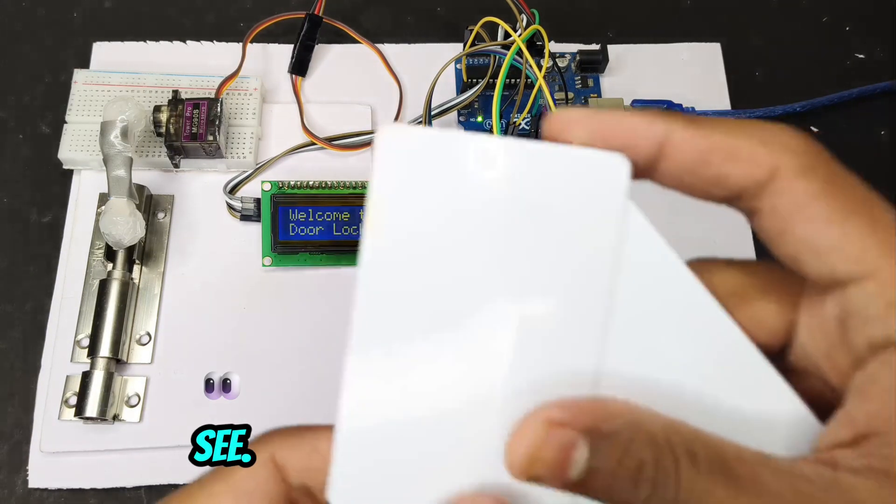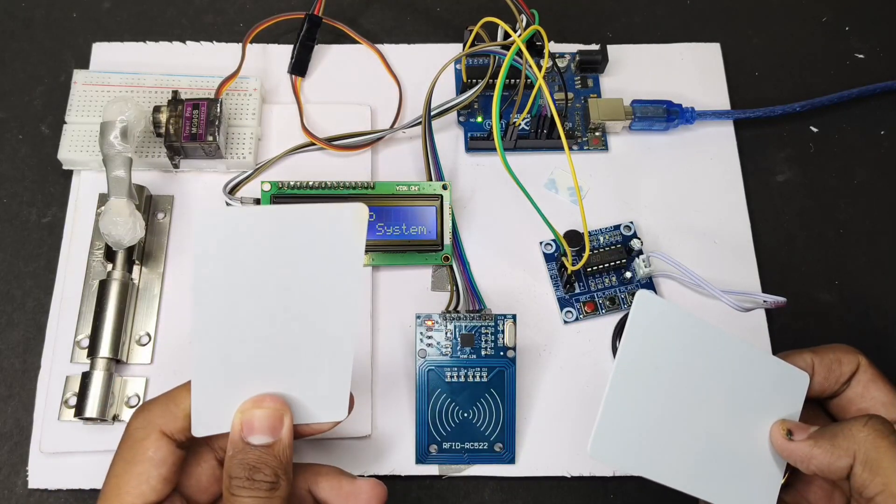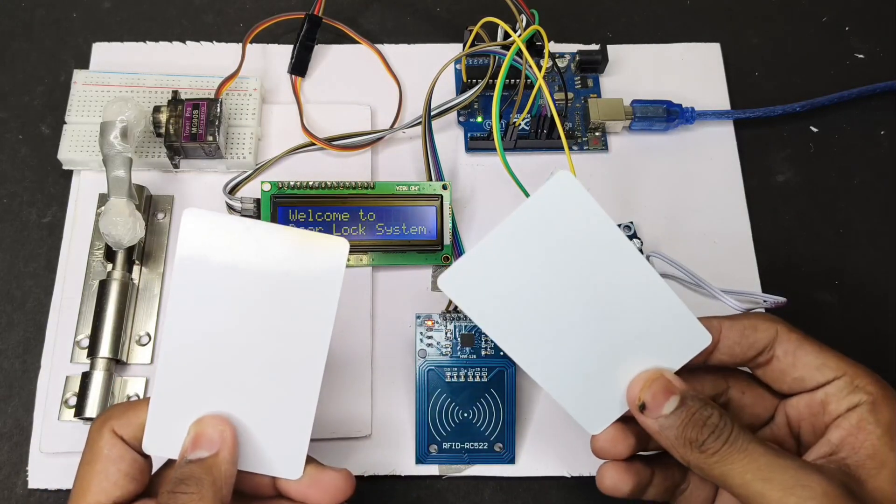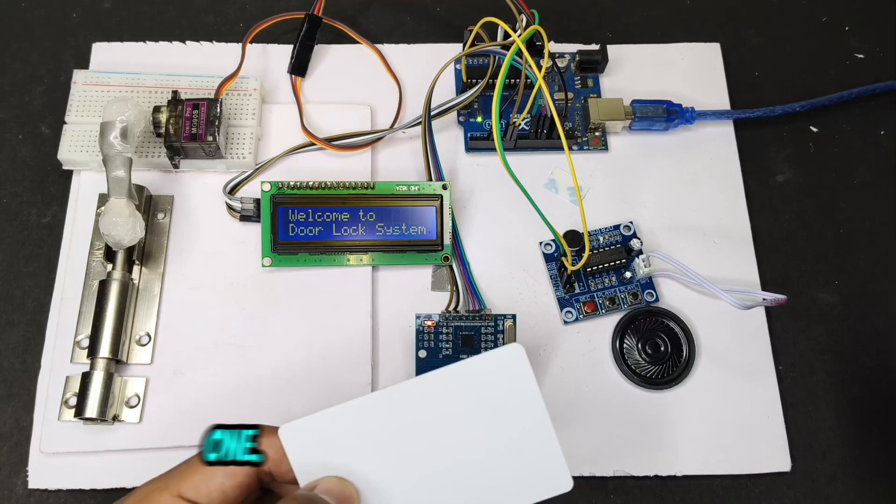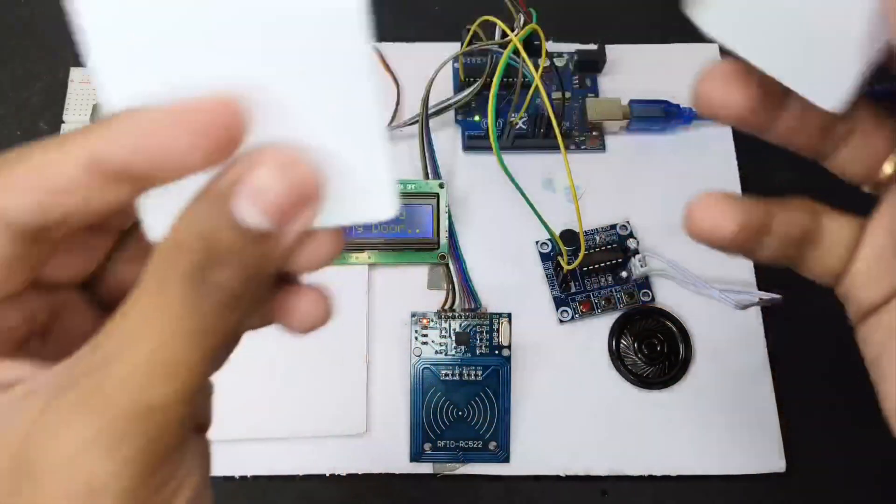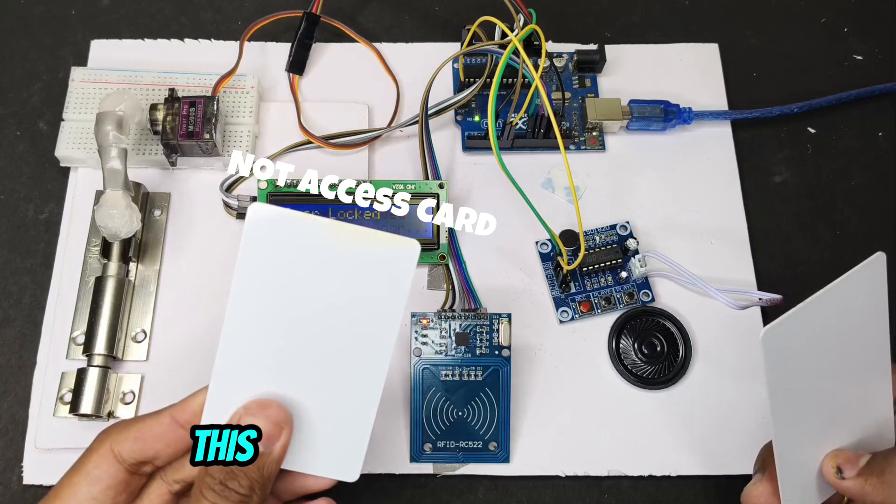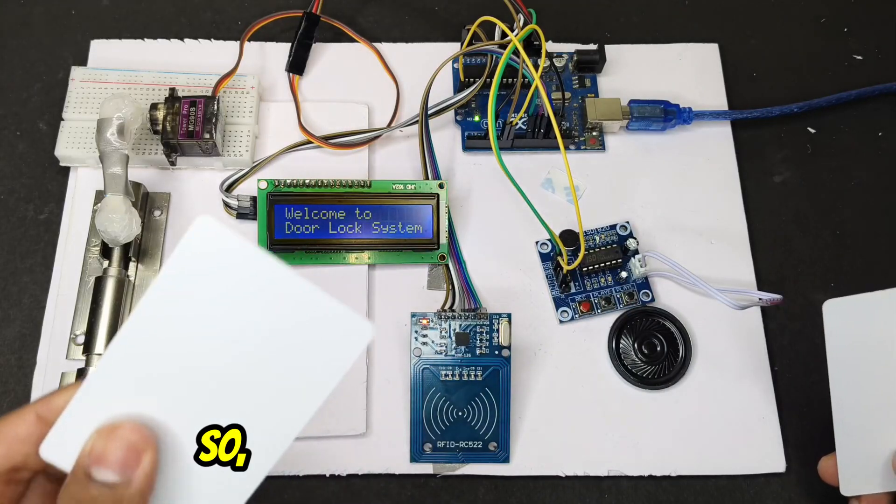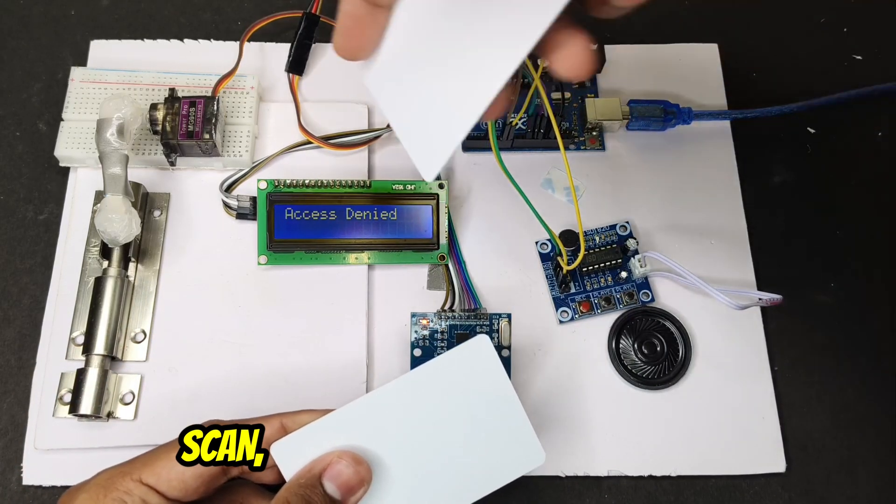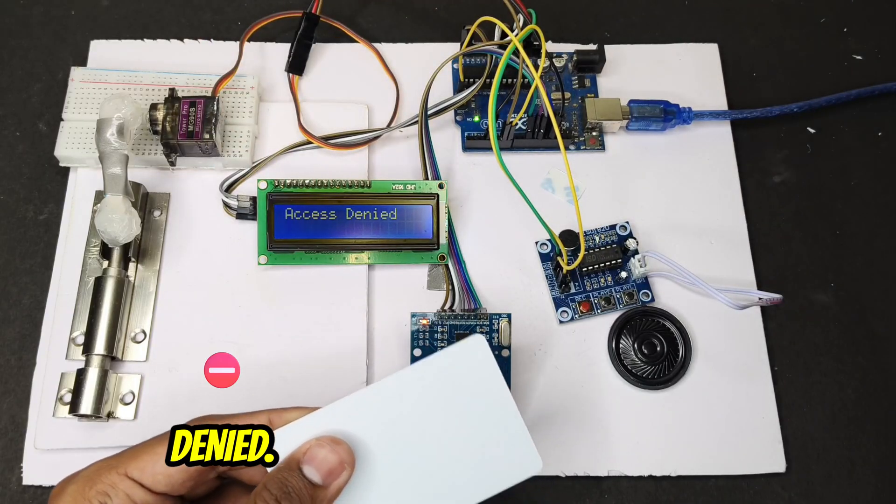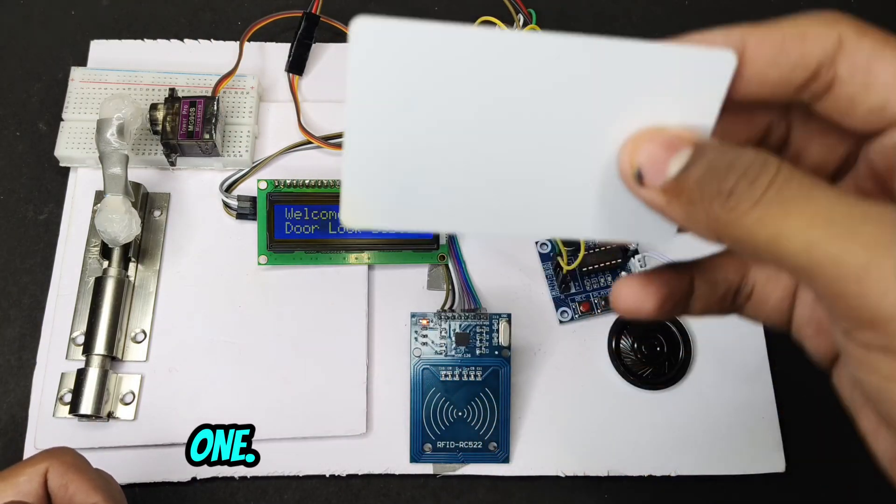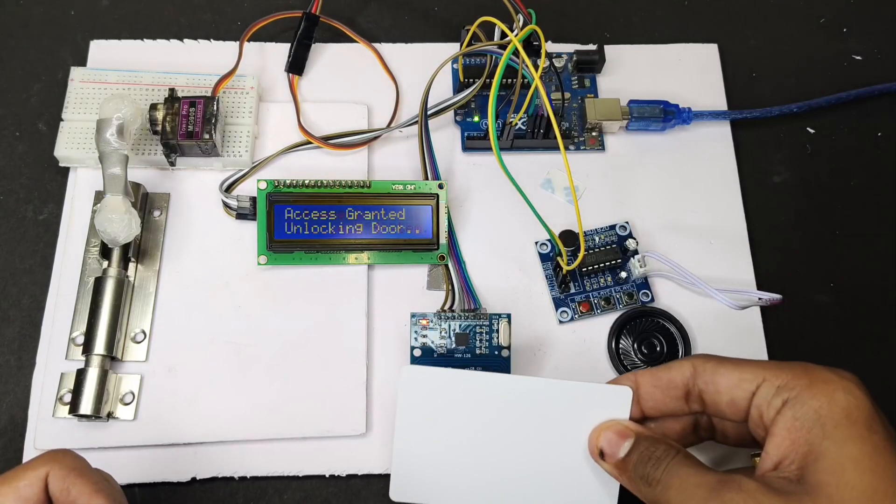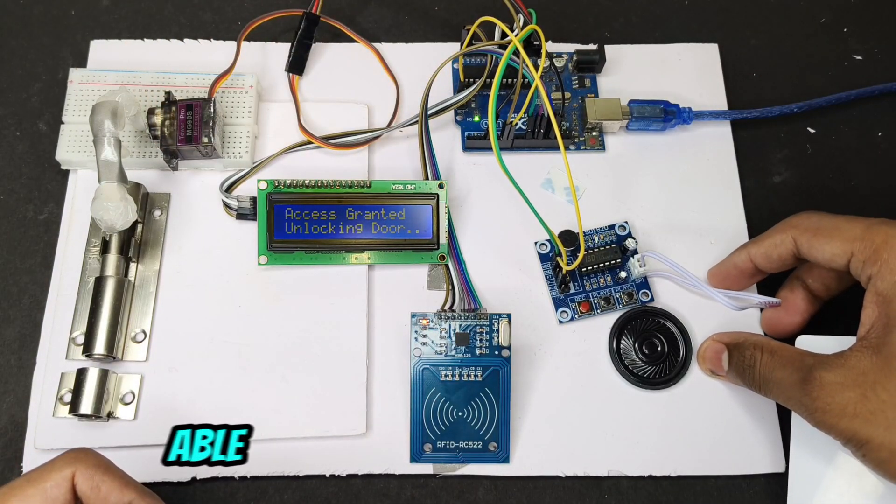There are two RFID tags, one is access granted and one is access denied. So when I scan the not accessed one, it will show message access denied. And this is the accessed one.